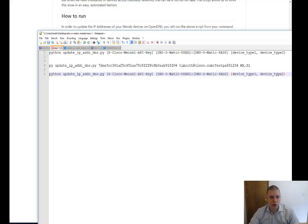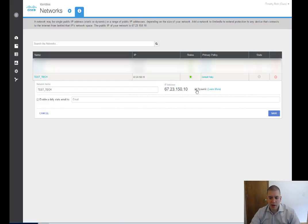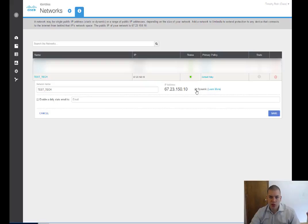So first off, I'm going to jump to Umbrella to show you. Here's my network. So here's Test Tech Network. Here's my public IP. And it's looking for a dynamic IP address. So it's going to say, hey, I know this is going to change. I need to know when it changes.